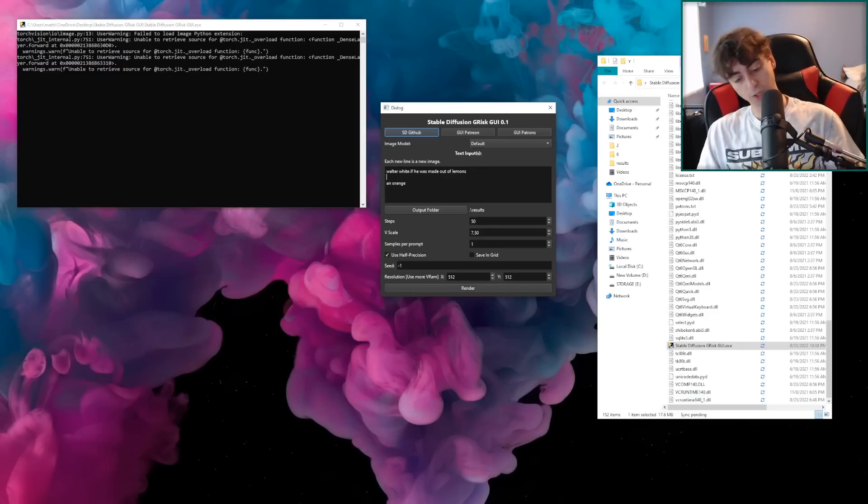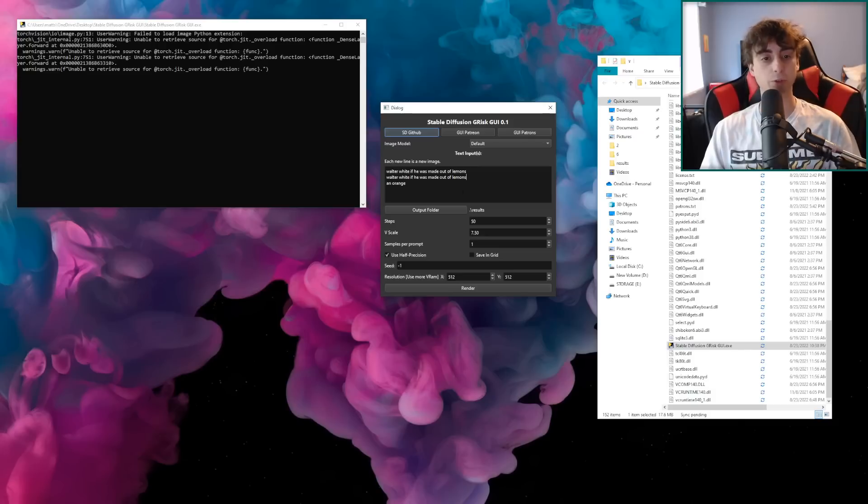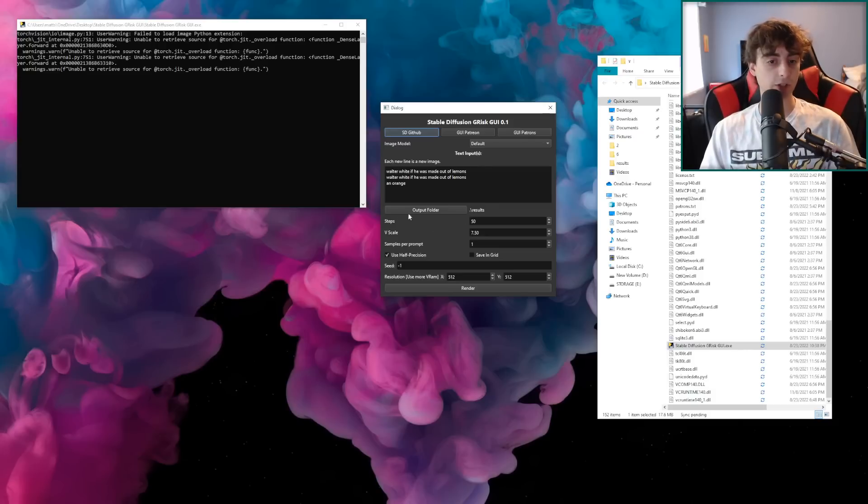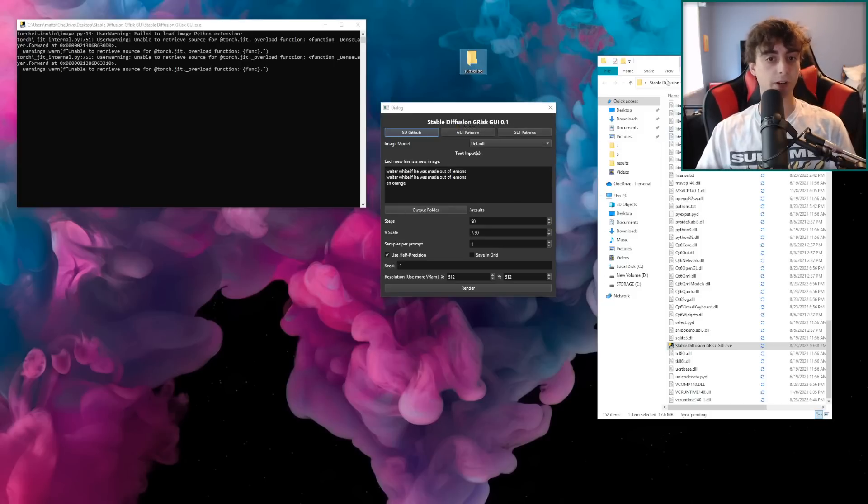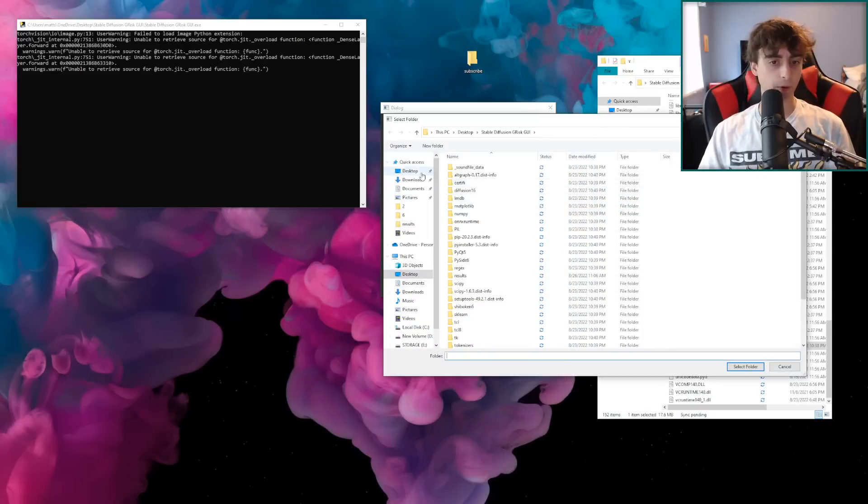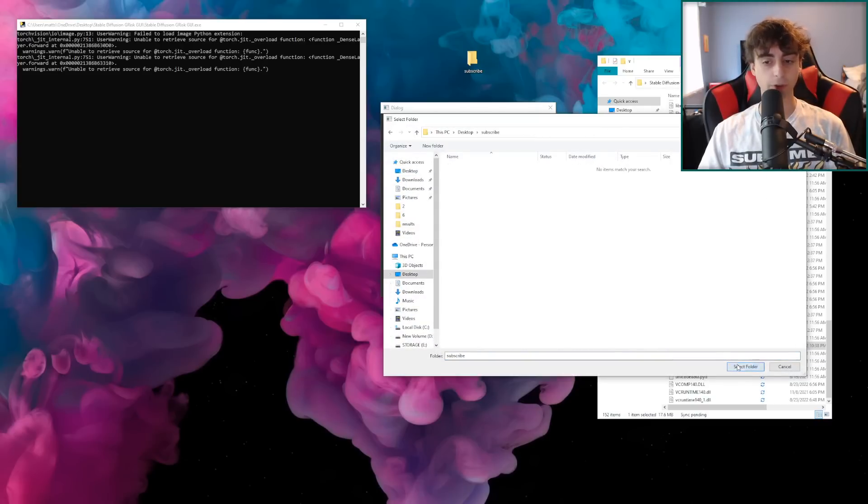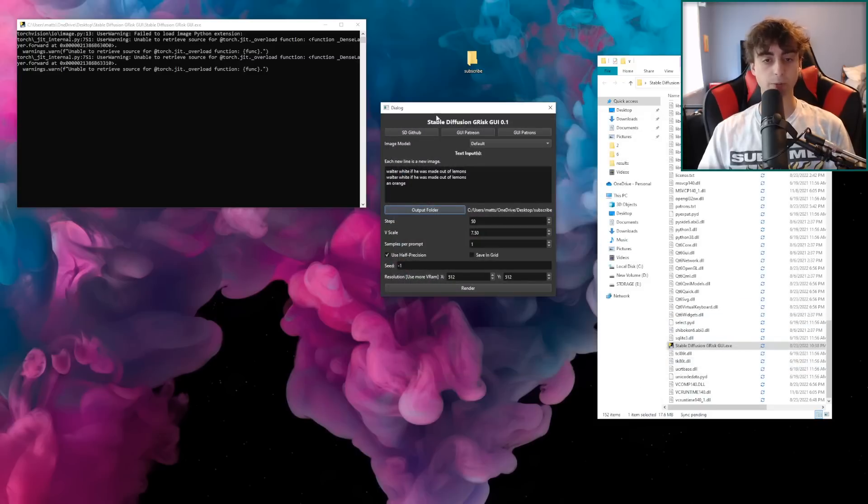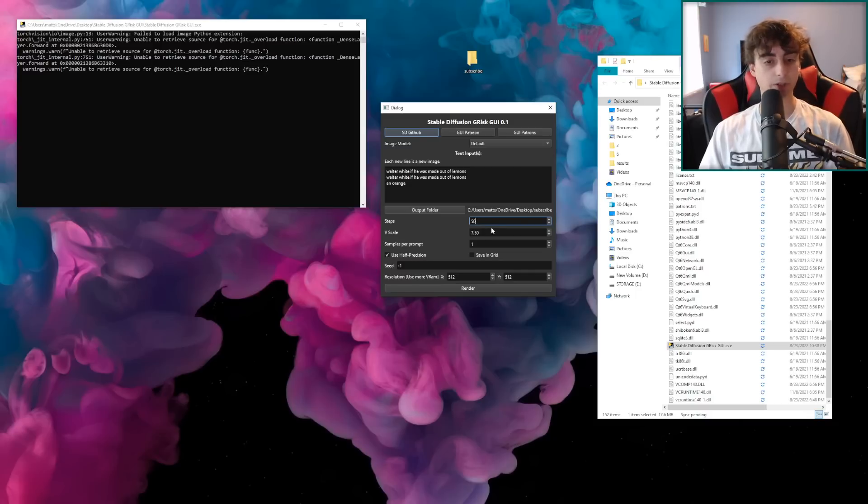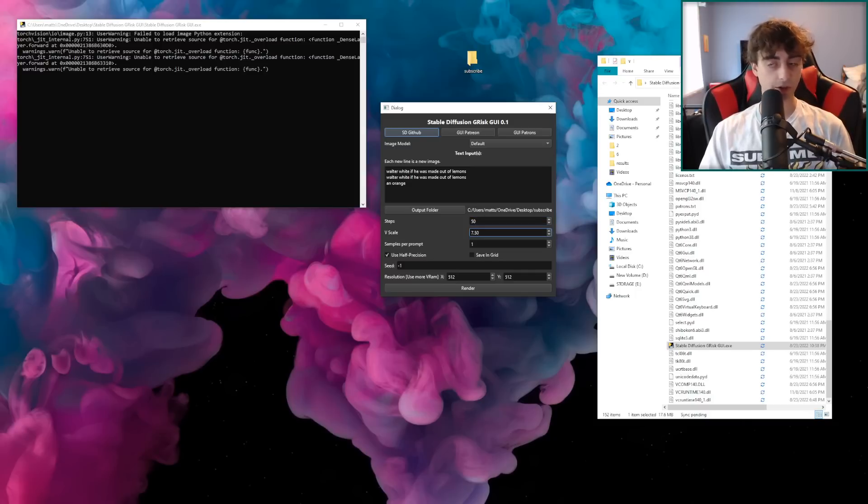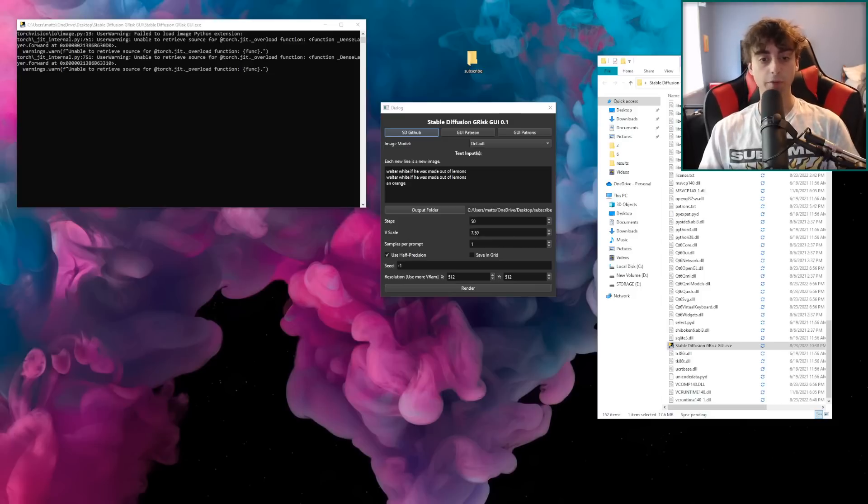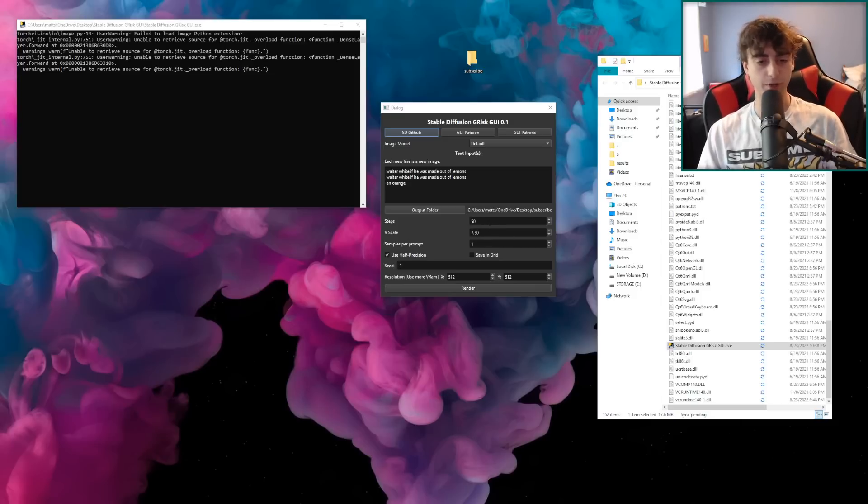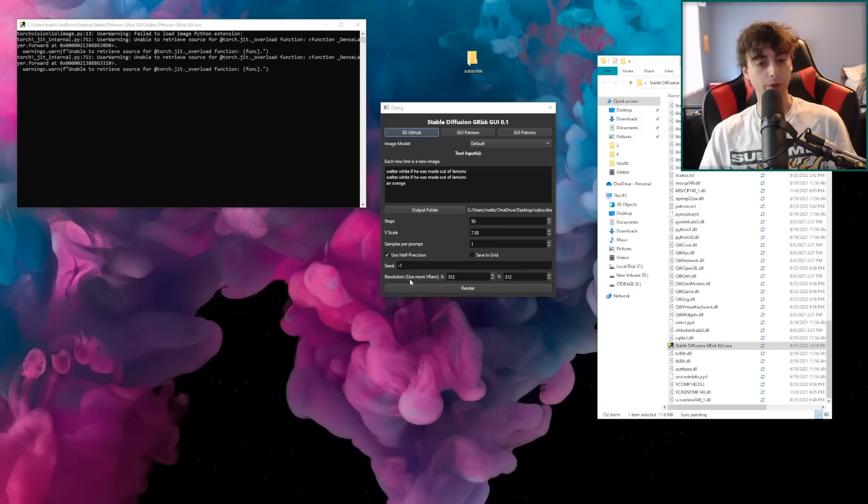So I'll have Walter White if he was made out of lemons twice. And then that'll do two variations. And then you can actually select and change an output folder. So what I can do here is just go ahead and make a new folder. Just name it subscribe here. And then I'll click on output folder, go down to my desktop, then click on the subscribe folder and then just select it as the folder. So yeah, now subscribe here on my desktop is the output folder. And in here, I can go ahead and select how many steps. So we can do 50 steps or 25 steps. Then we've got V scale. And to be honest with you viewers, I'm not exactly sure what they mean by V scale. However, leaving it at the default parameter seems to have not been causing many issues at all. It seems just fine.